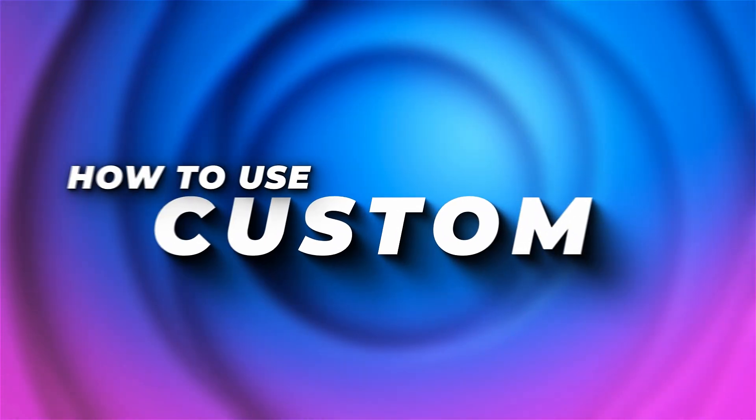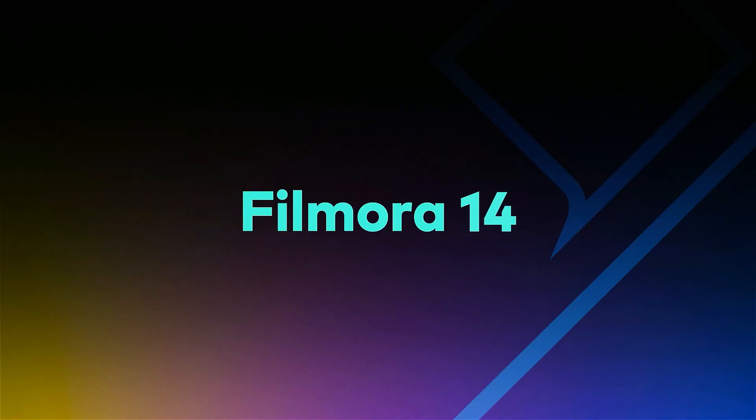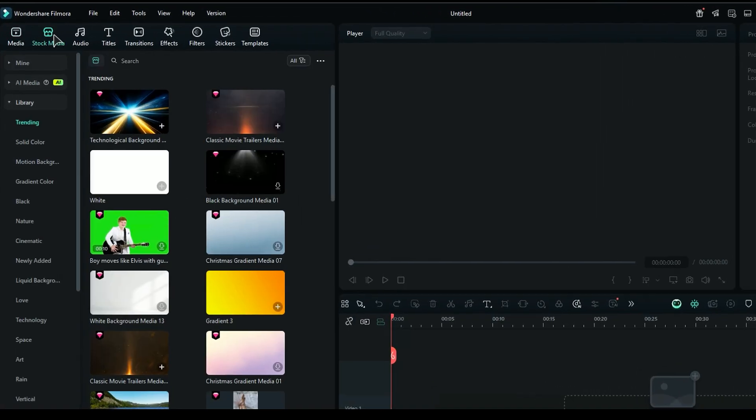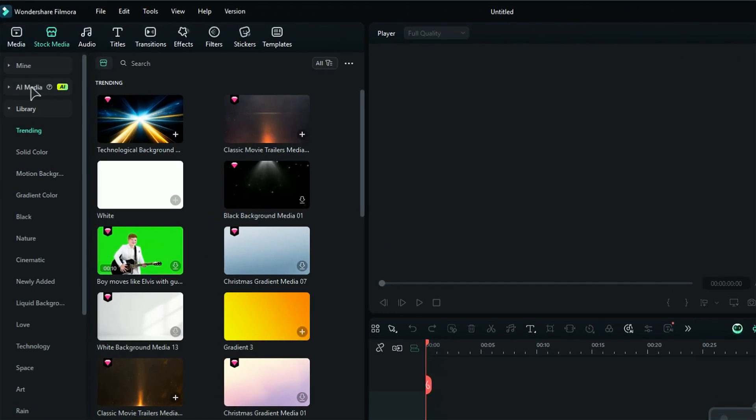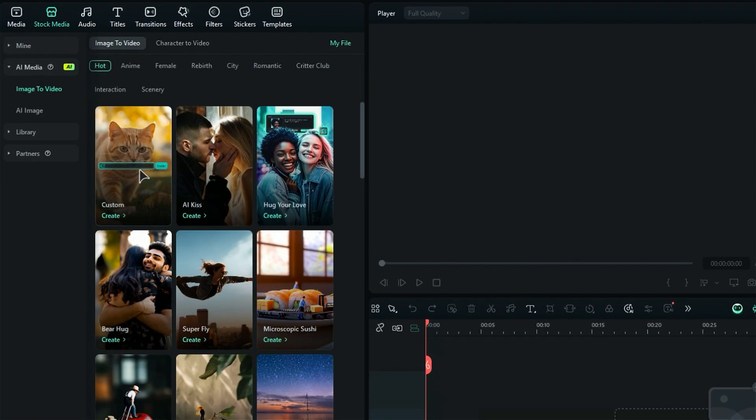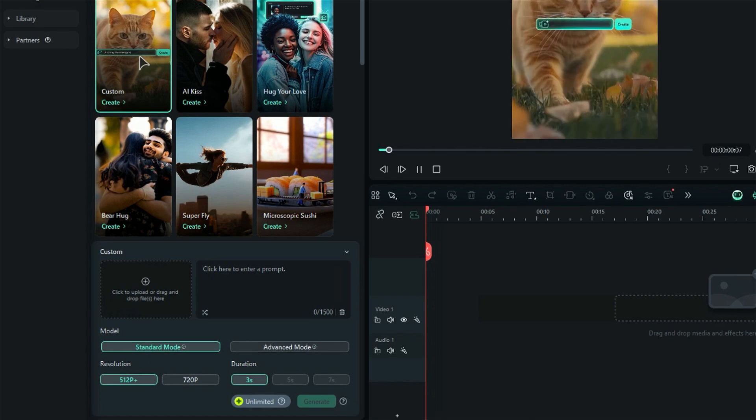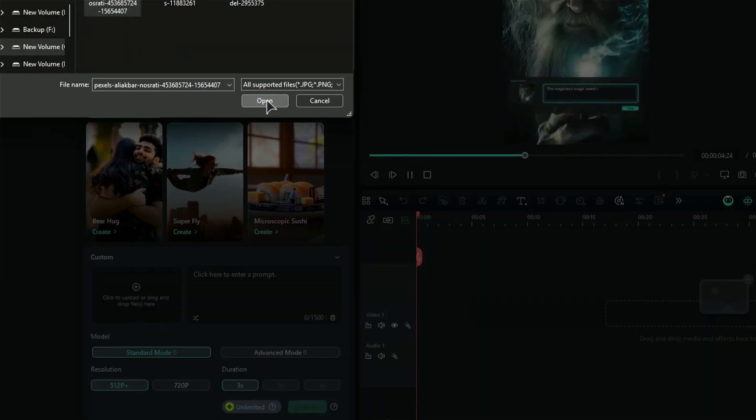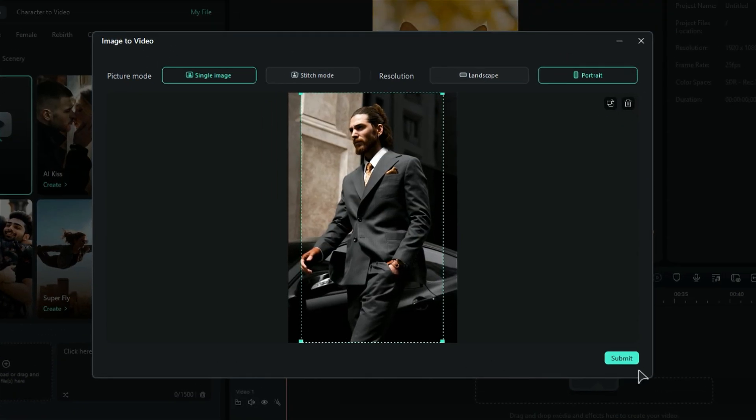How to use the Custom Option: Launch Filmora, start a new project, then go to the Stock Media tab, select AI Media, and click on Custom. Now, click on Upload and select the photo, then click on Submit.